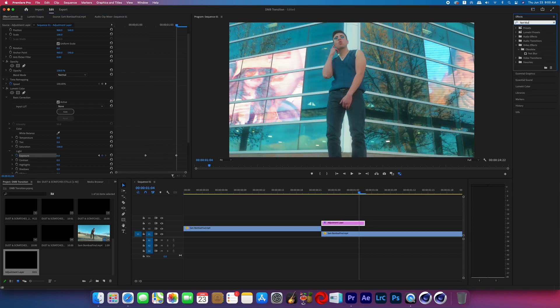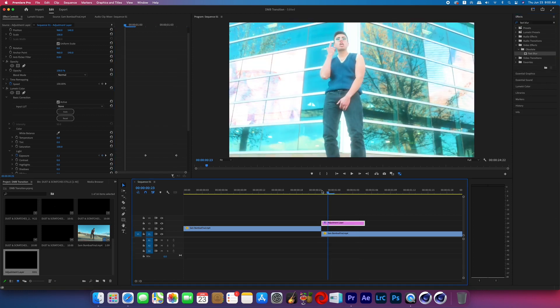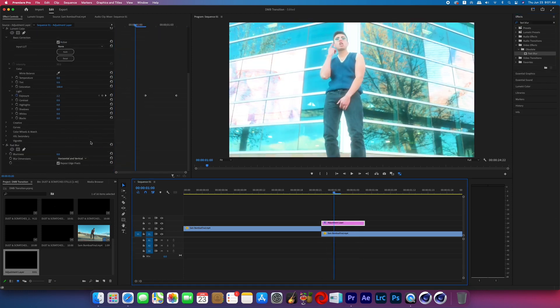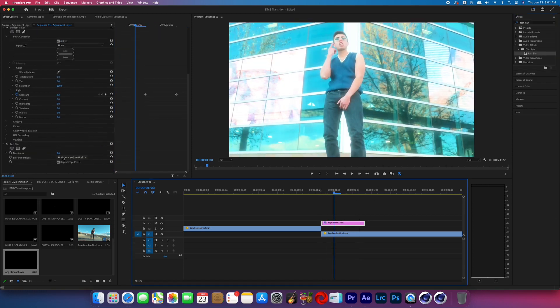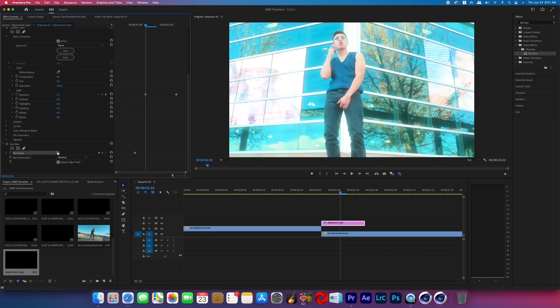We're going to search for the effect called Fast Blur and add it to the adjustment layer as well. On that Fast Blur, change the blur dimensions to vertical and then go to the second frame of the adjustment layer and turn on the keyframes for blurriness.